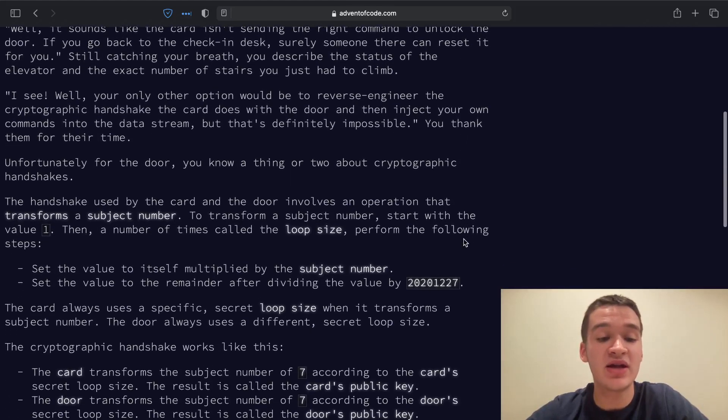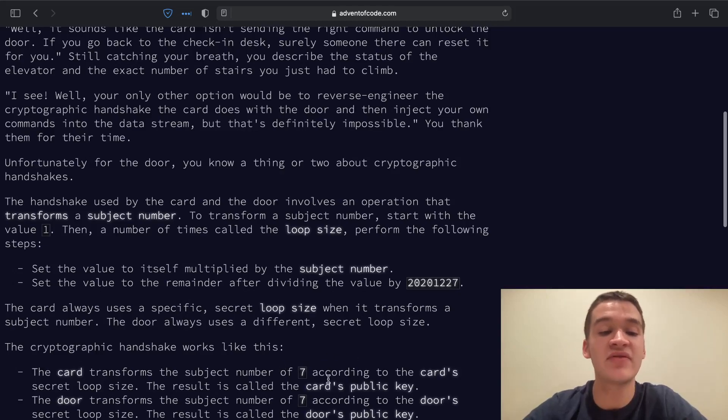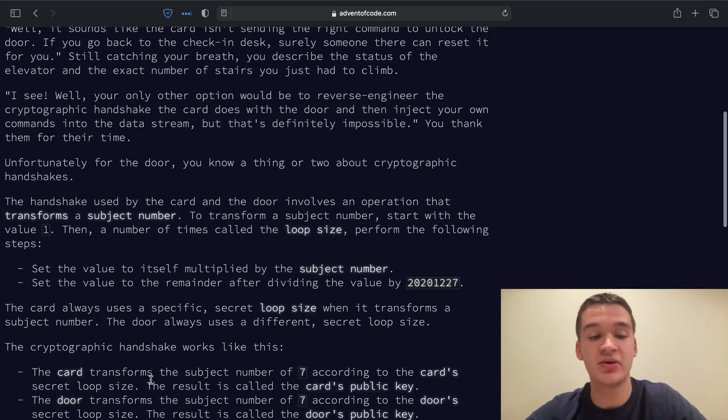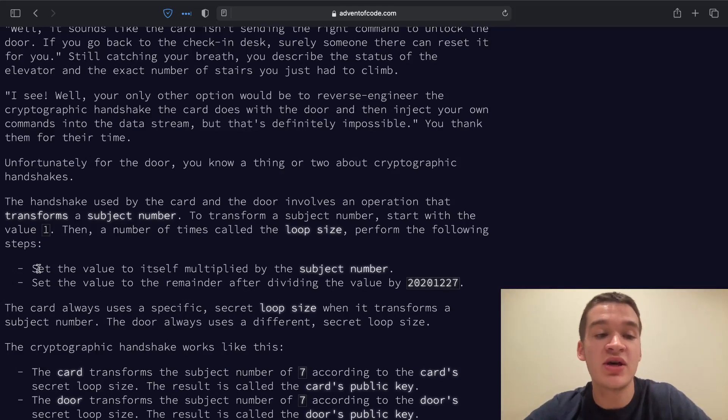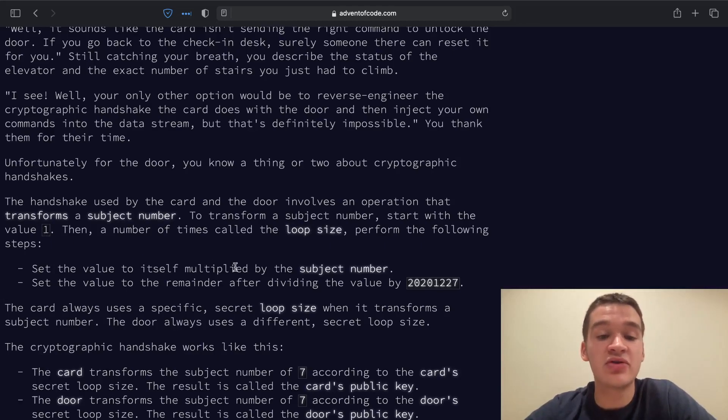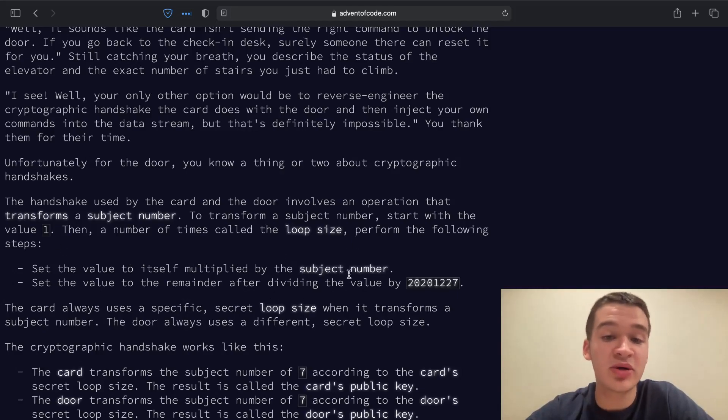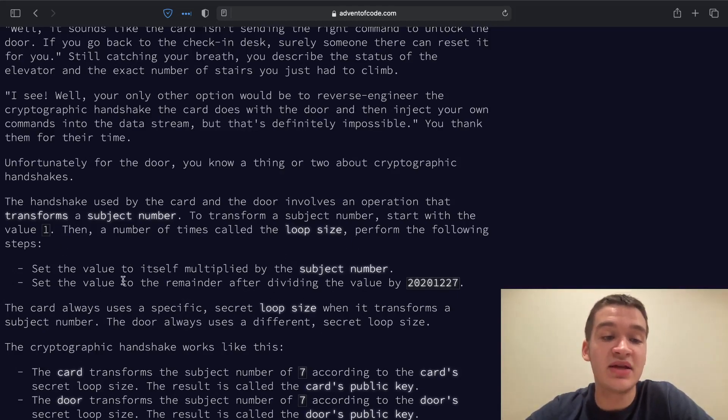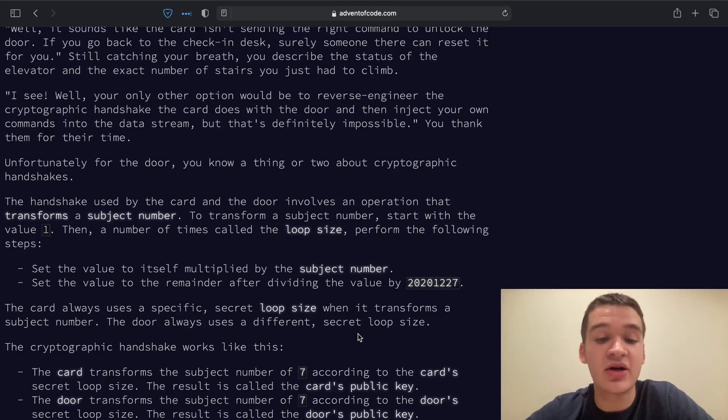How the handshake works is first, the card transforms a subject number, which is always 7, according to the card's secret loop size. The card and door both have a loop size, and a transformation works by setting a value to 1, then for the number of times in the loop size, it multiplies the value by the subject number 7, then sets the value to the remainder after dividing it by this number right here.